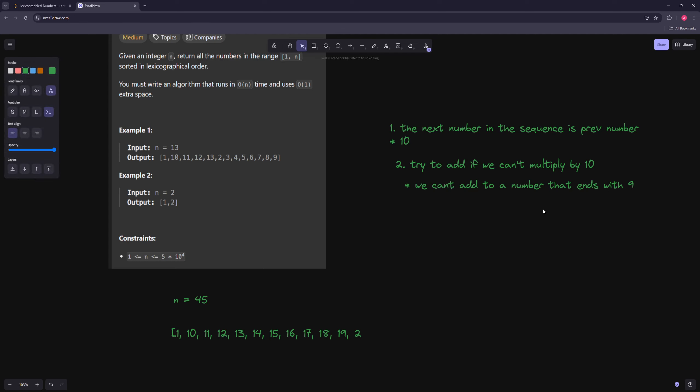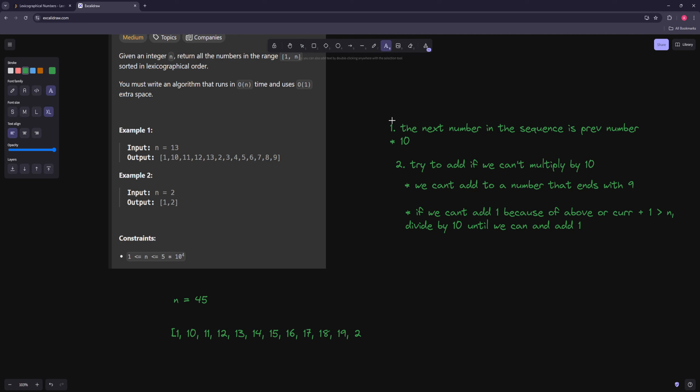So we can say that. So we can say basically, if we can't add 1, if we can't add 1 because either we're going to get past n, or the number ends with 9, because of above, or our current number plus 1 is greater than n, then we can just divide by 10, until we can. And add 1. And the reason you have to divide by 10 until you can, because imagine your number is like 2, 9, 9, 9, 9, 9. You can't just divide by 10 and then add 1, because that also changes the digit.